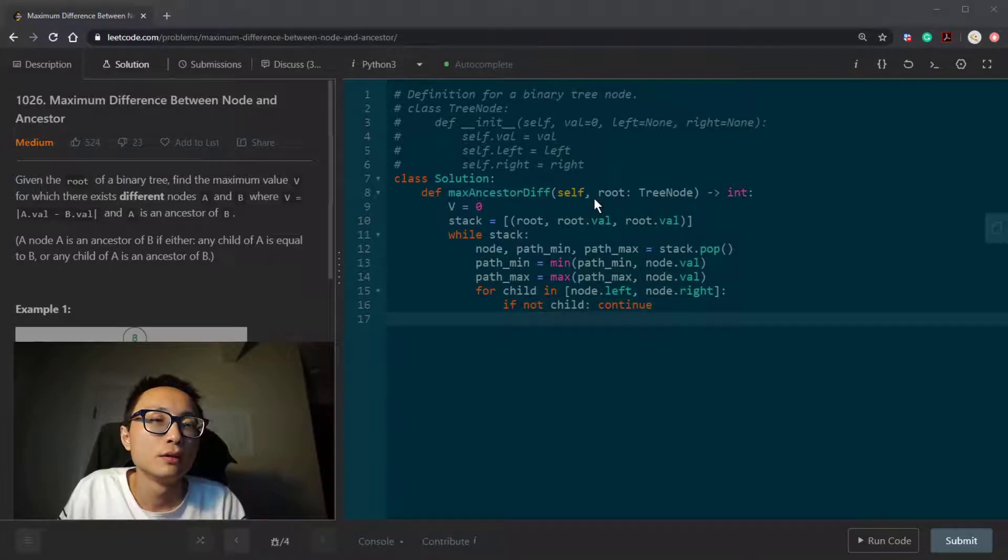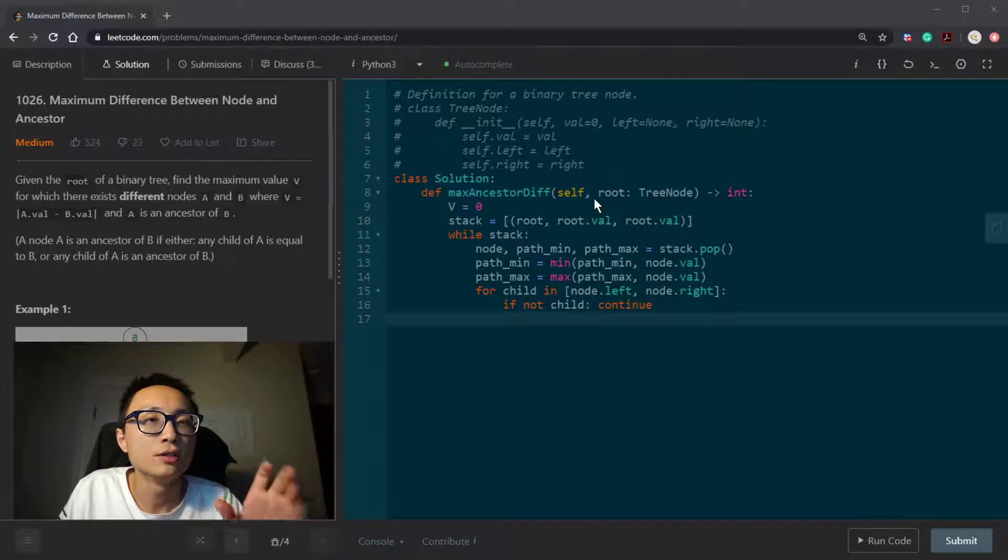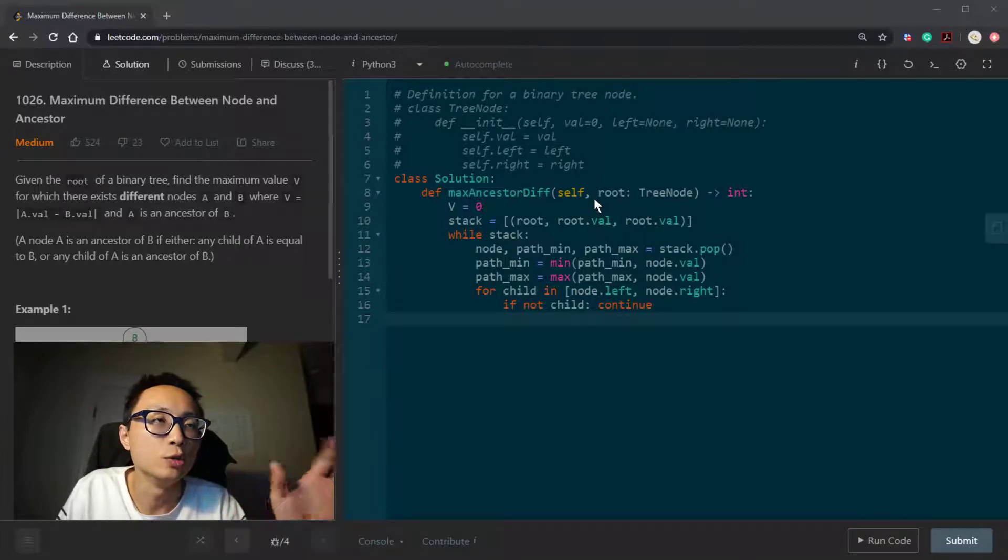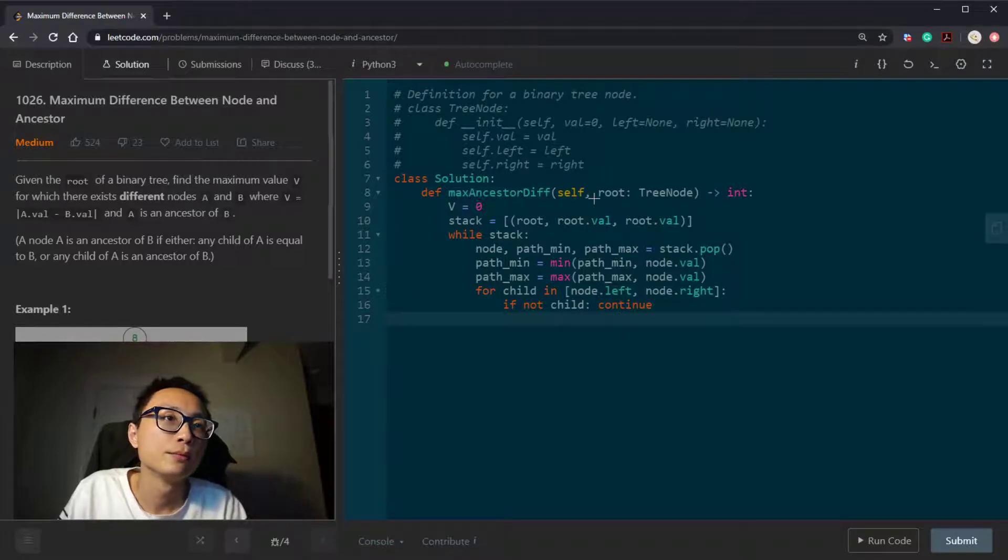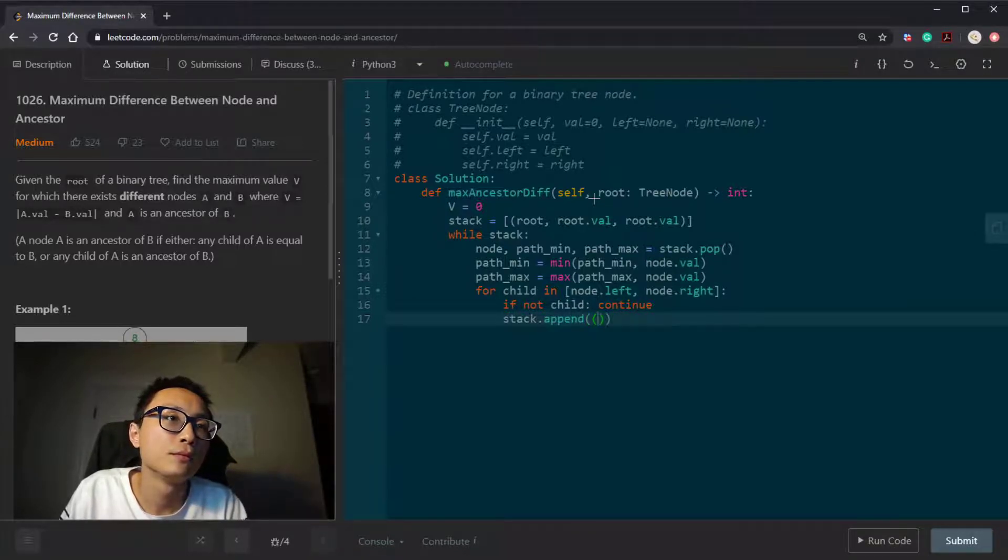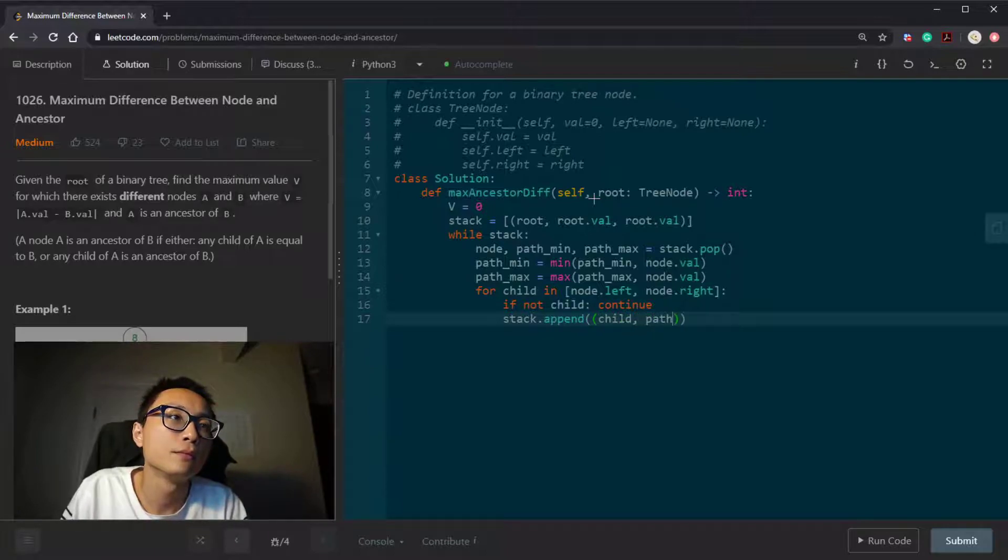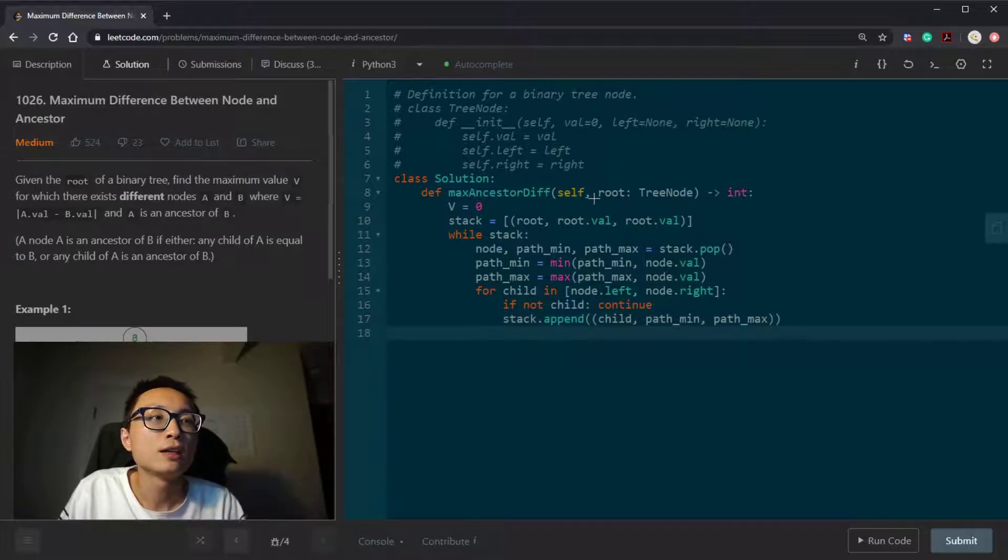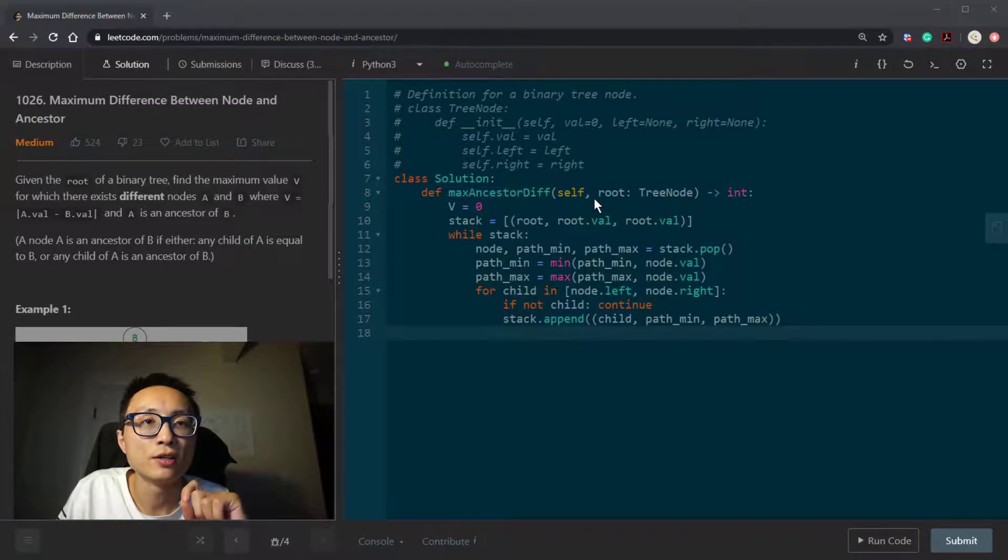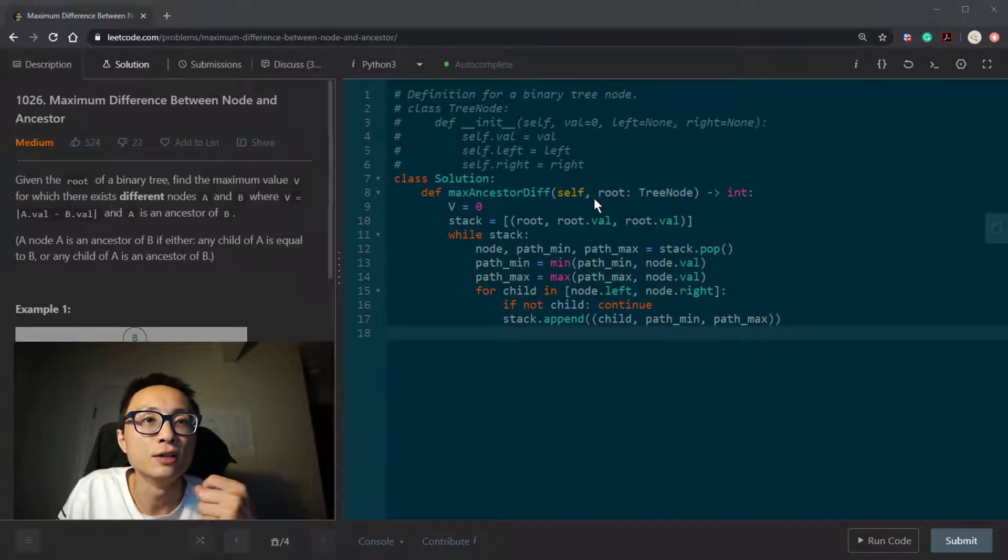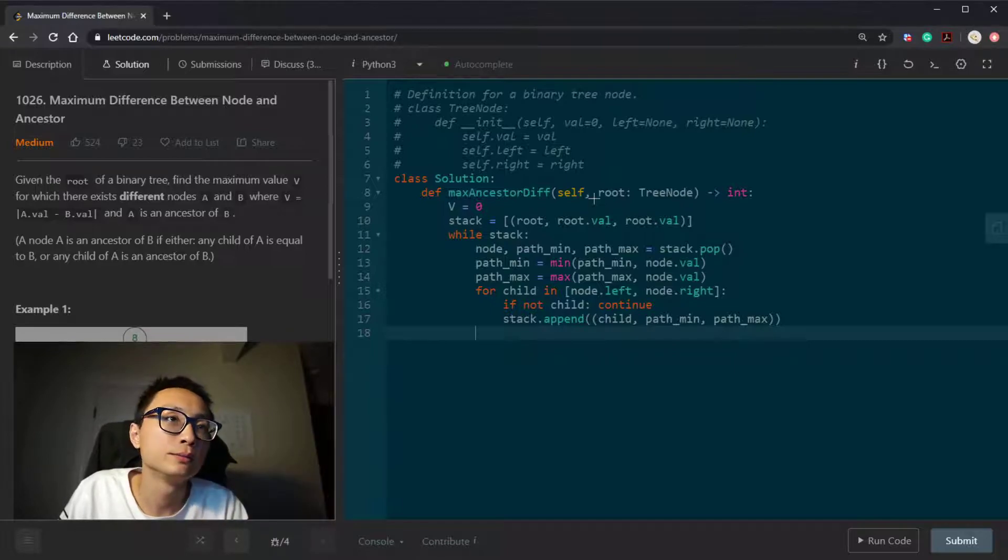If the child exists, we will push this child node together with the new minimum and new maximum back to the stack. One last thing is that if the node is actually a termination, a leaf node, then we want to update the V there.